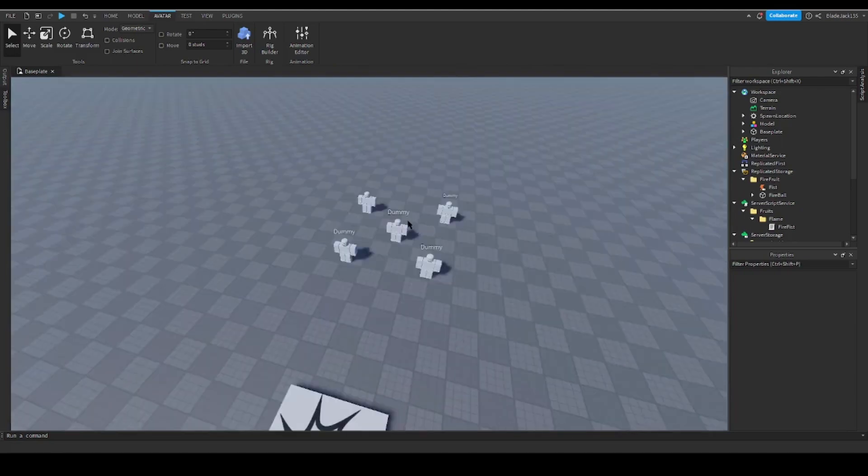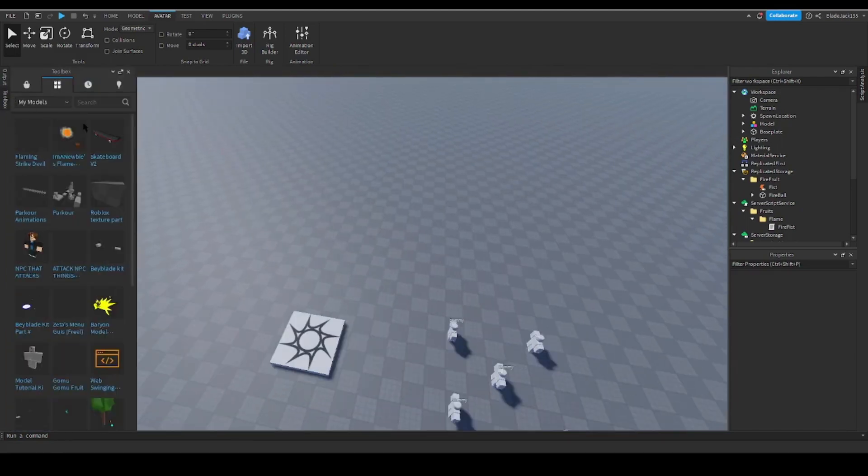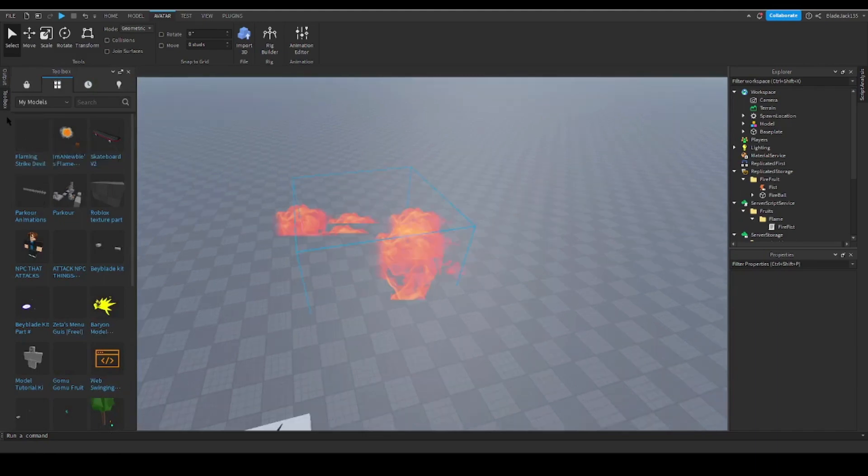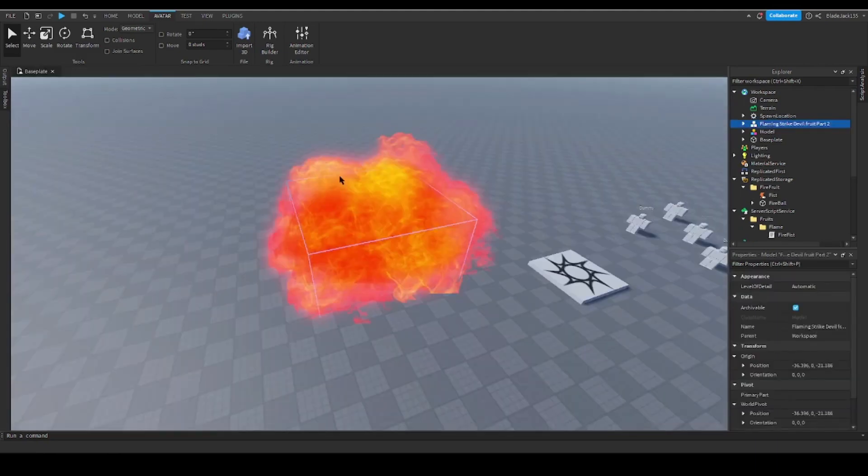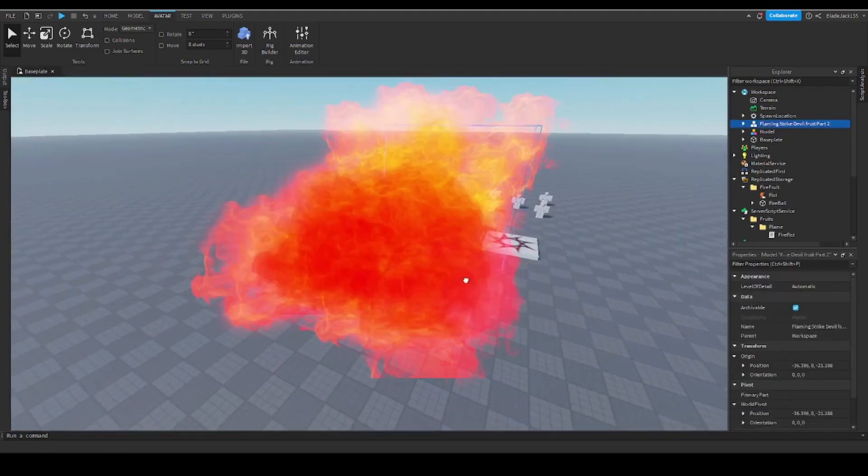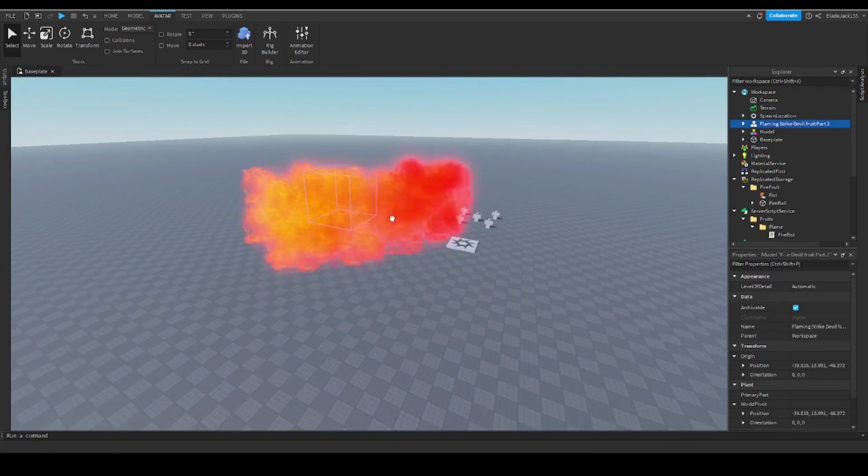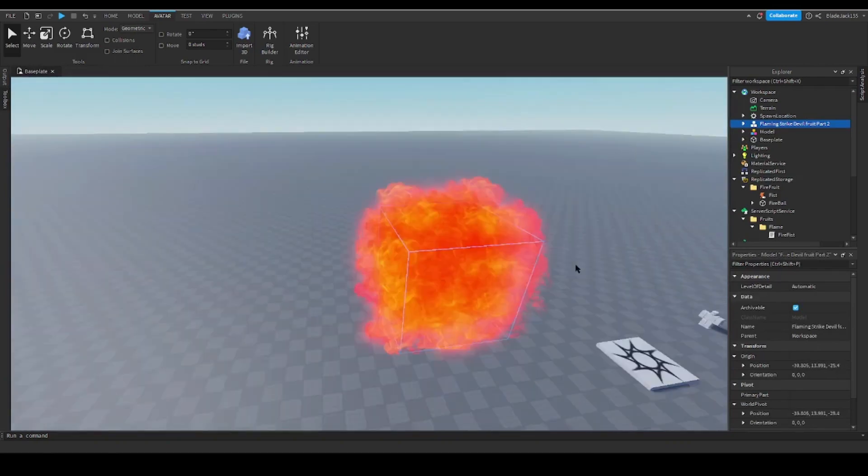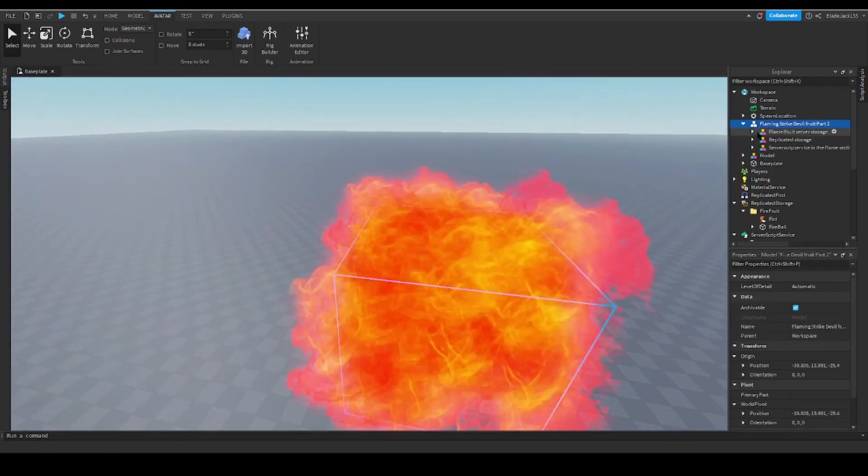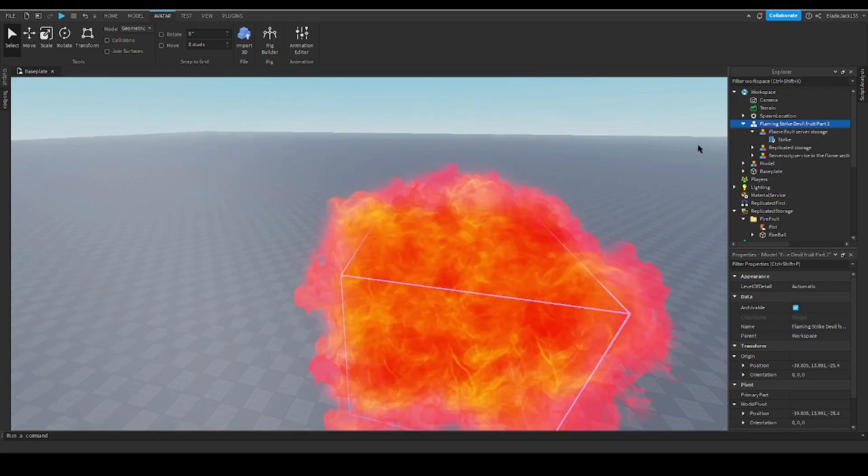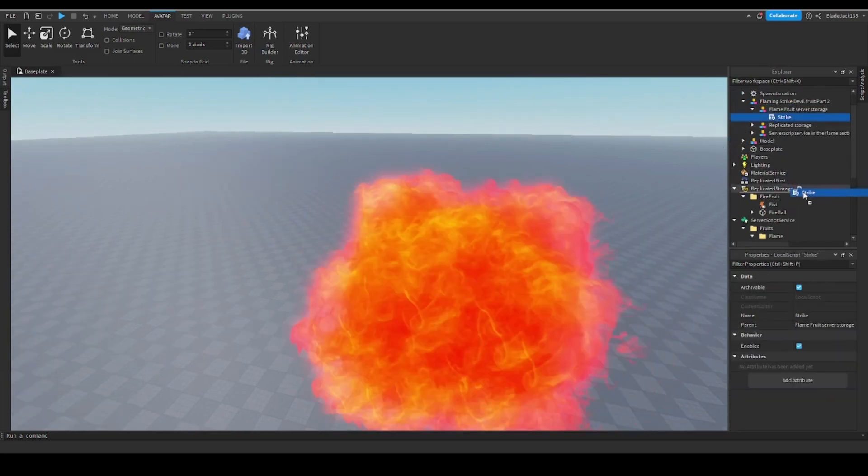To do Flaming Strike, all you need to do is get the kit, the Flaming Strike Devil Fruit kit part two. This is a new kit. I see the big ball of fire, don't mind that. Instead, open it up.